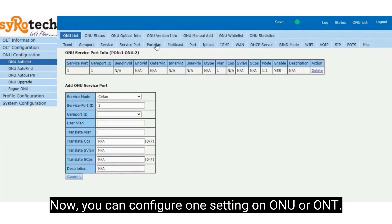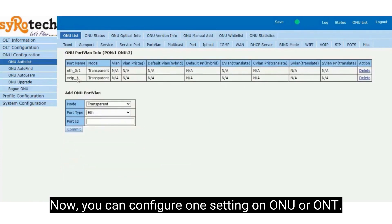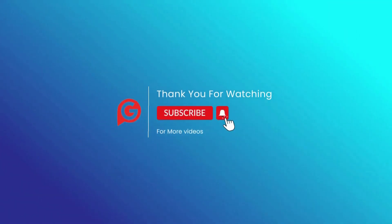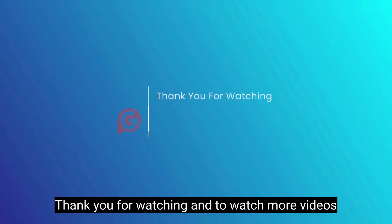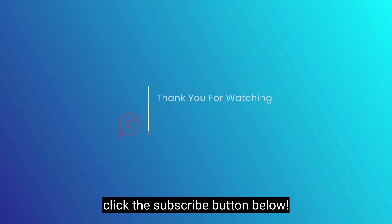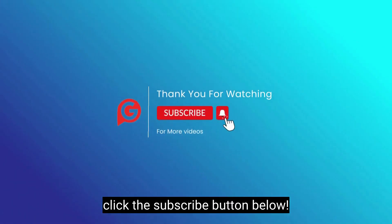Now you can configure WAN setting on ONU or ONT. That's it. Thank you for watching and to watch more videos click the subscribe button below.